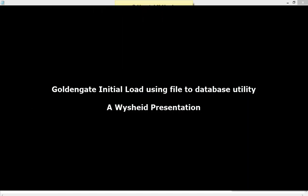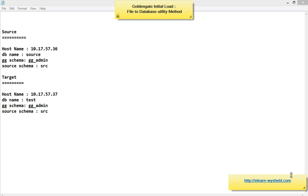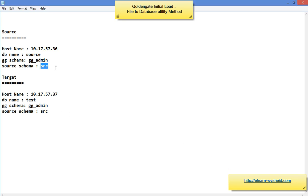Hi friends, welcome back. In today's session we'll be discussing about the initial data load using GoldenGate. We'll be discussing a method: file to database utility. For this exercise, we have a source and a target. The source IP address is 10.17.57.36, the source database name is 'source', the GoldenGate administrator user is 'gg_admin', the source schema is 'src', and the table we are going to replicate is 'supplier'.